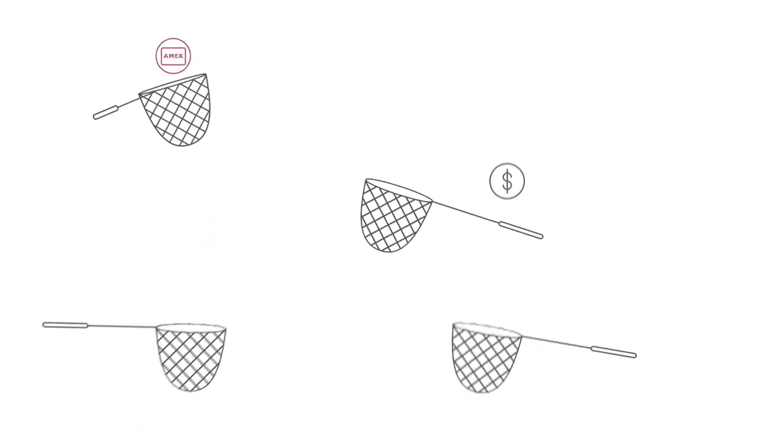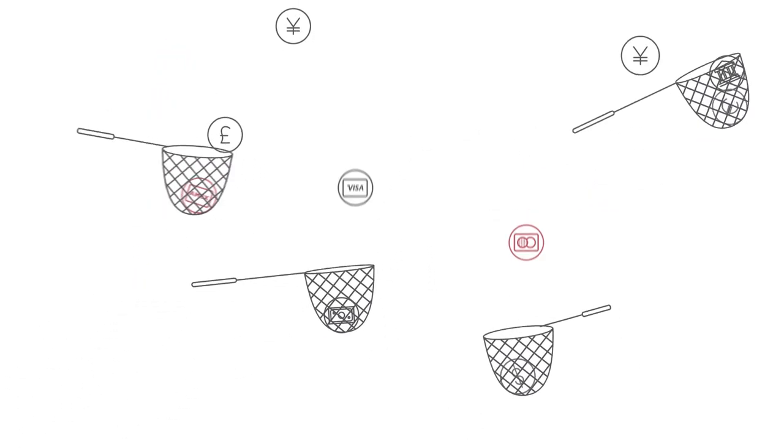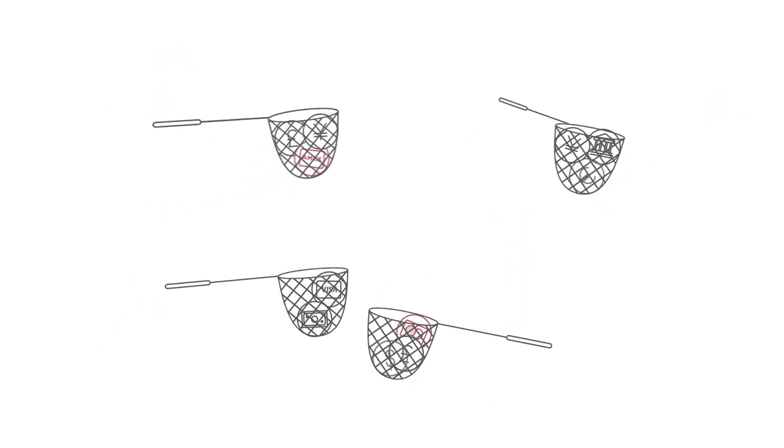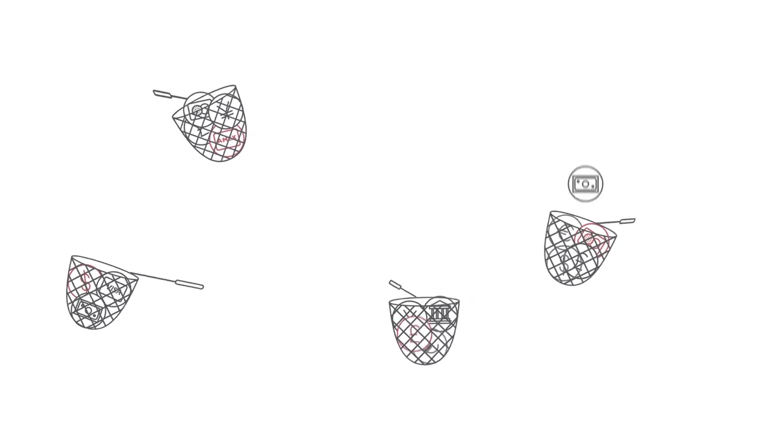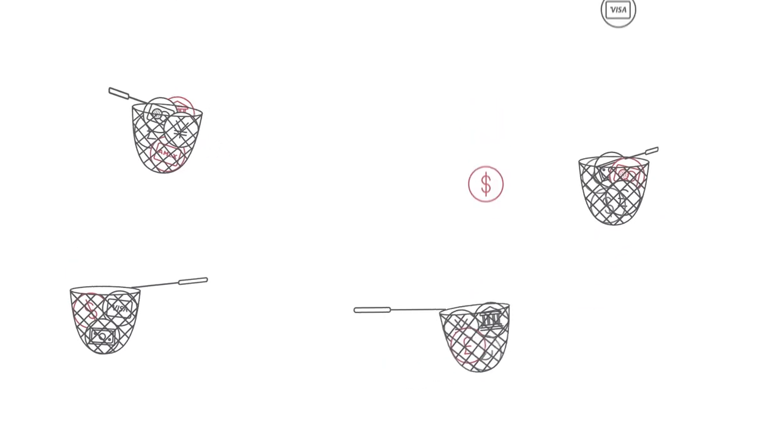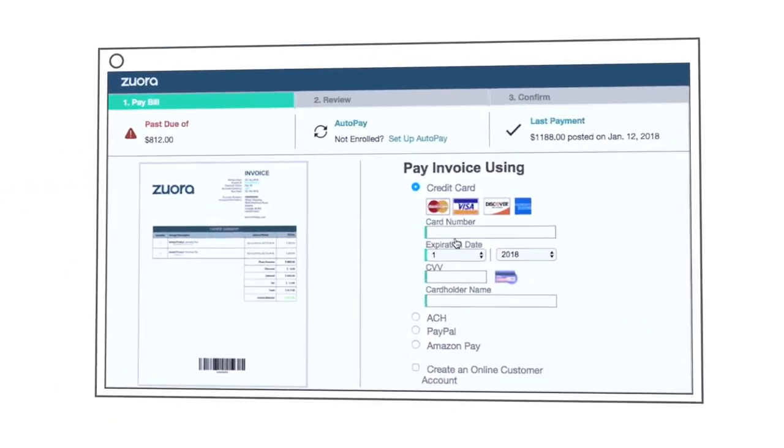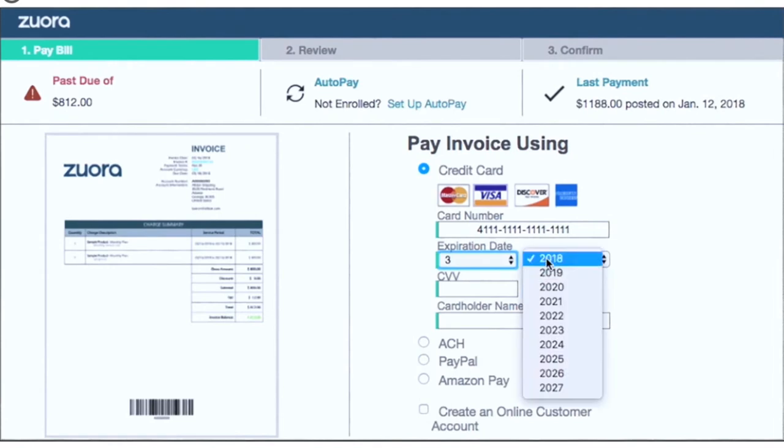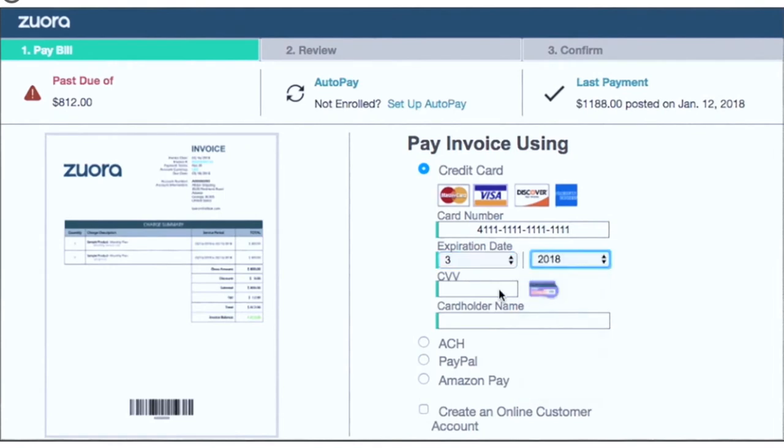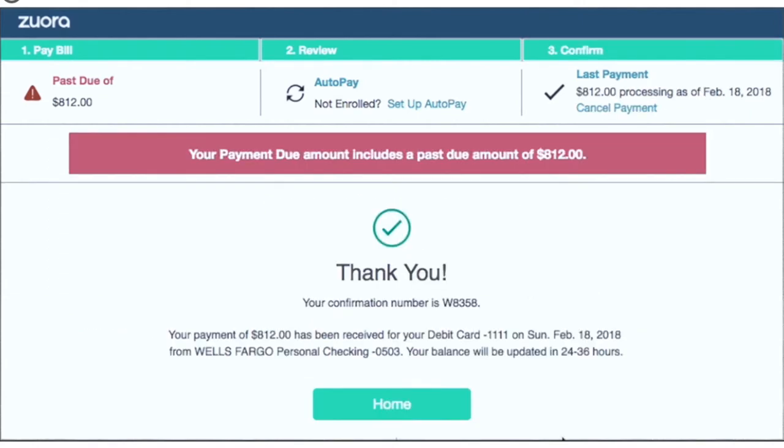ZoraCollect helps you minimize the chances that an invoice goes unpaid in the first place by letting your customers pay how they want, fast. Like the convenience to self-manage their account and submit payment through our pre-built PCI-compliant website and the flexibility to pay for subscriptions using multiple payment methods.